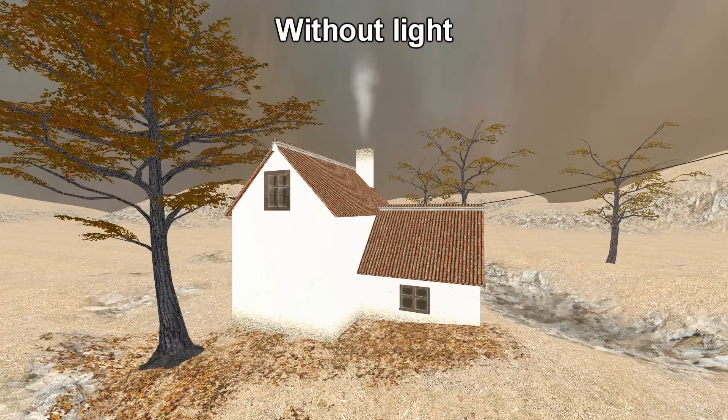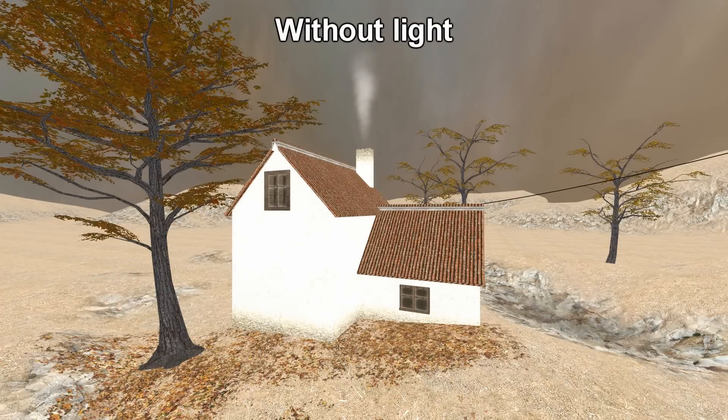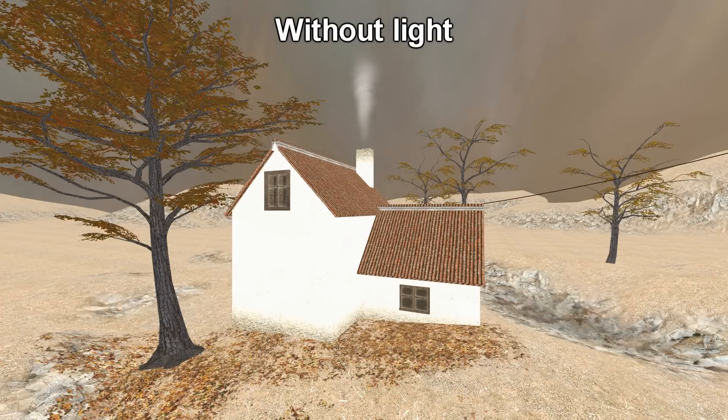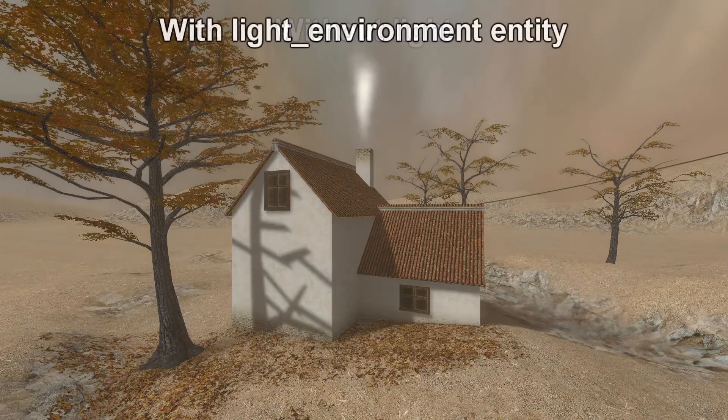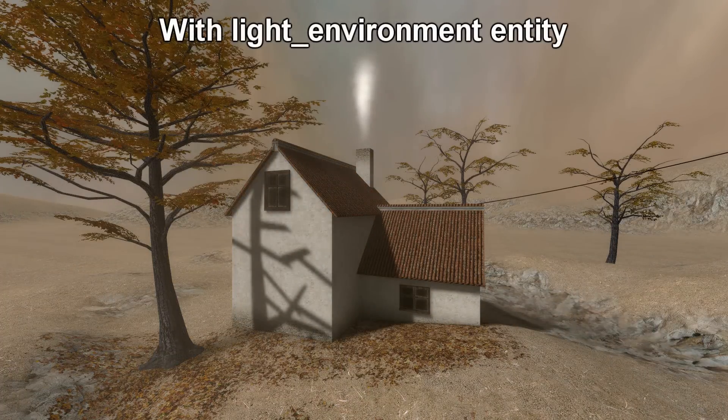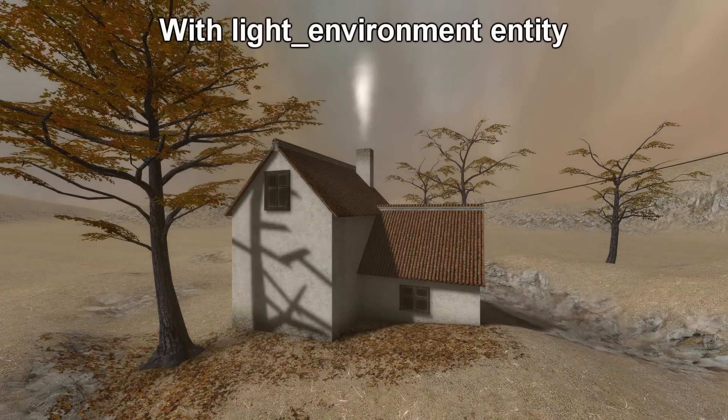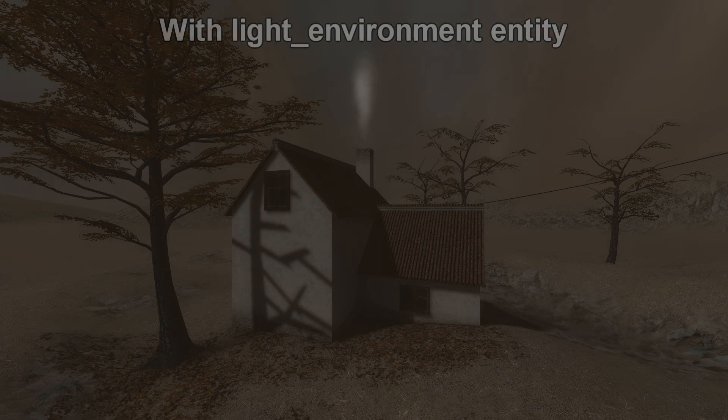A light environment entity is the best way of lighting up outdoor areas of your map. Here is a map without light, and here is one with a light environment entity.